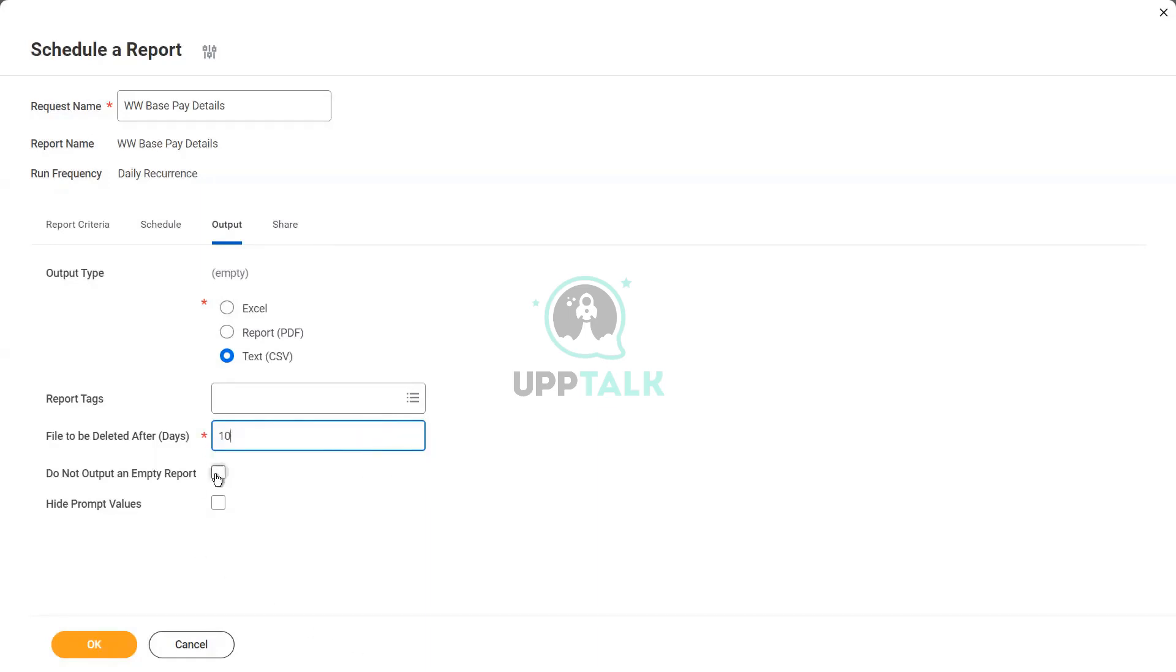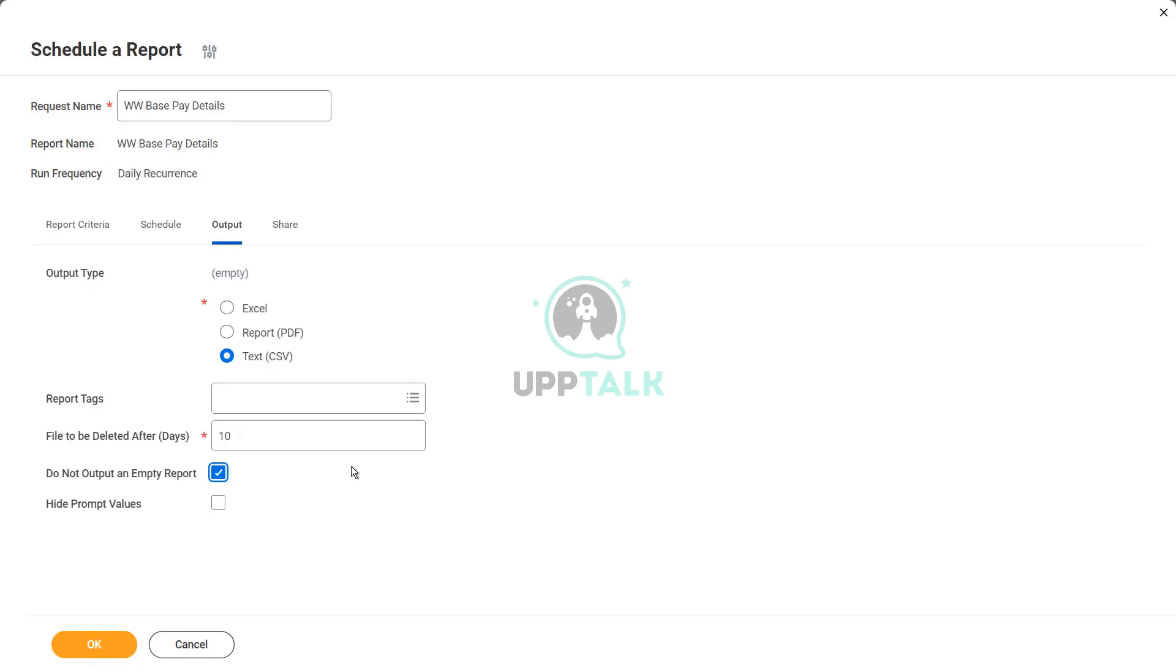Do not output an empty report. Right. So if I check on this option, that means that if I run the report, and it did not find any data, maybe on a Monday morning, if I run this report over a Sunday, there were no hires because offices were closed. So on Monday morning, the report will give us 0 output. Do I want the output? Probably no right. What will I do with it? Every Monday I'll get a blank Excel file. If I do not want that, I can click on this option. Do not output an empty report.